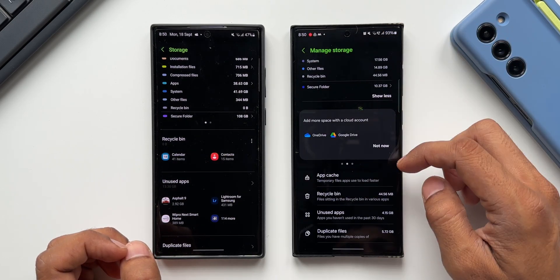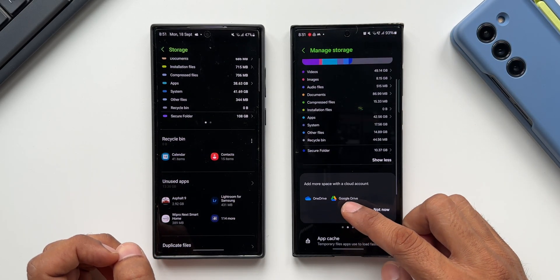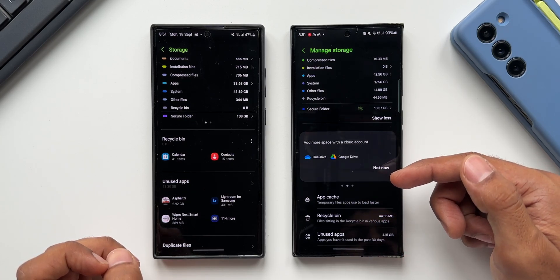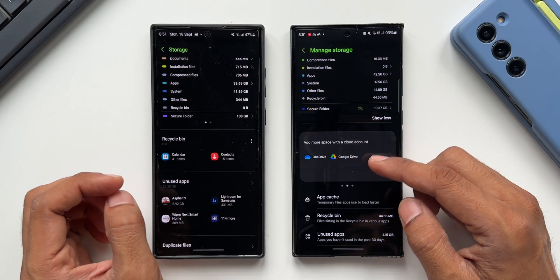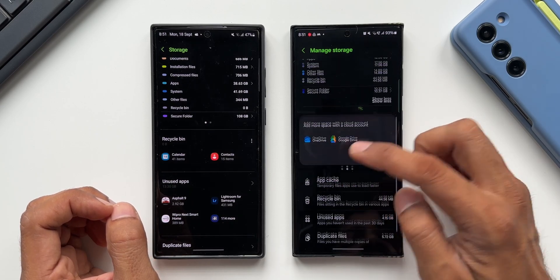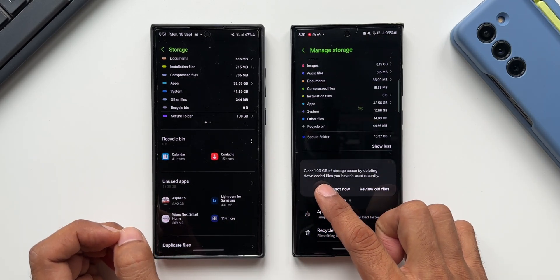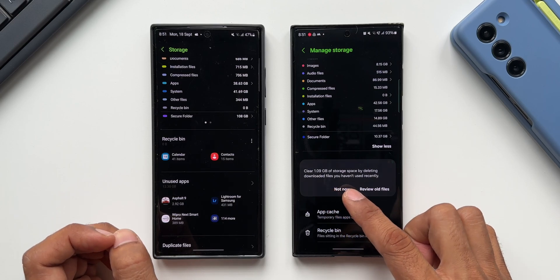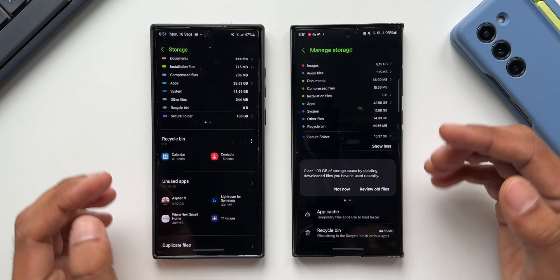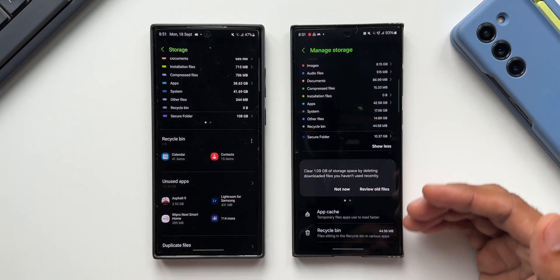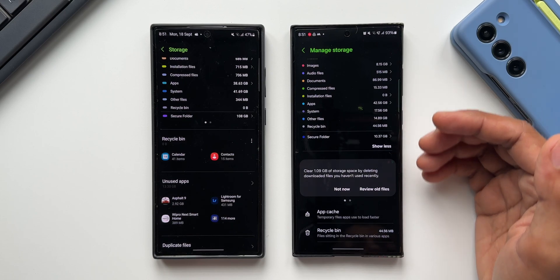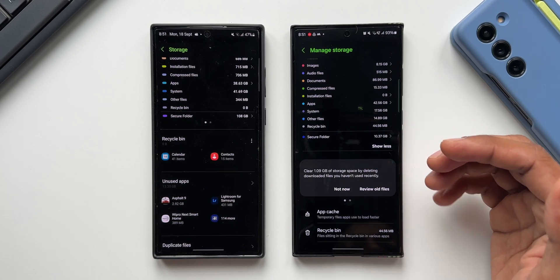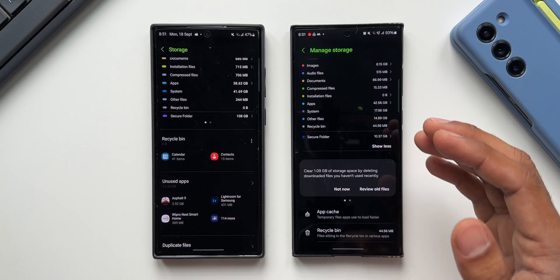There are a few more suggestions. One says 'Add more space with a cloud account,' which appears to be advertising pushing us toward OneDrive and Google Drive. Another suggestion says 'Clear 1.9 GB of storage space by deleting downloaded files you haven't used recently.' These are some very cool suggestions on One UI 6.0, making storage management much easier with Android 14.